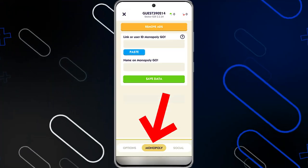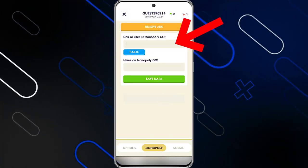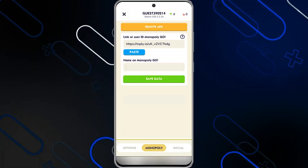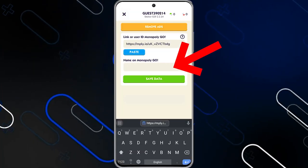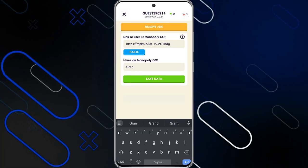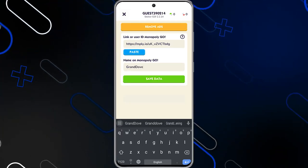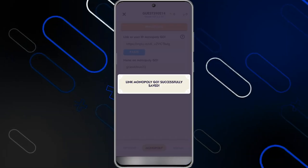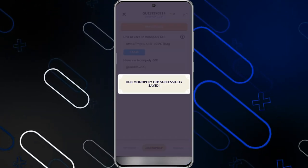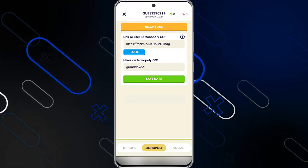Navigate to the Monopoly section and paste your invite link right there. Click Paste, then enter your Monopoly profile name — I'm typing Grand Dove 21. Then click on Save Data. It will show you a confirmation message: 'Link Monopoly Go successfully done.'